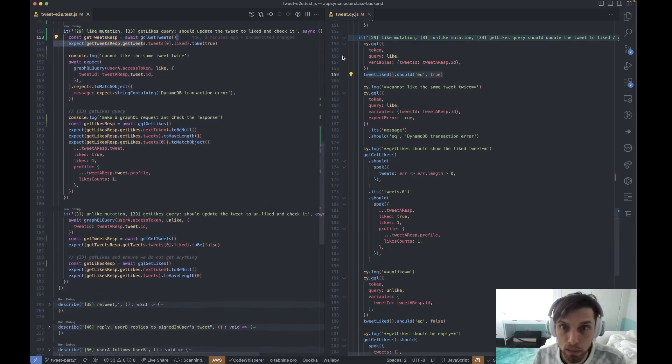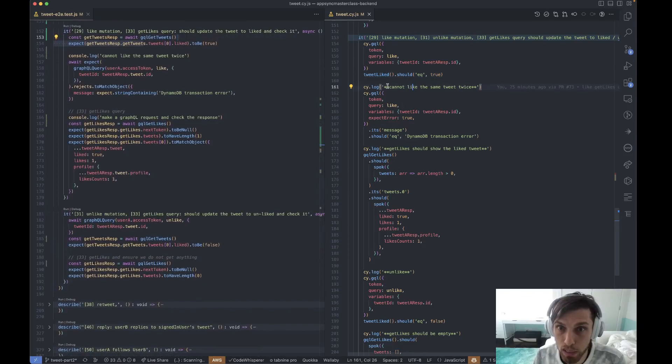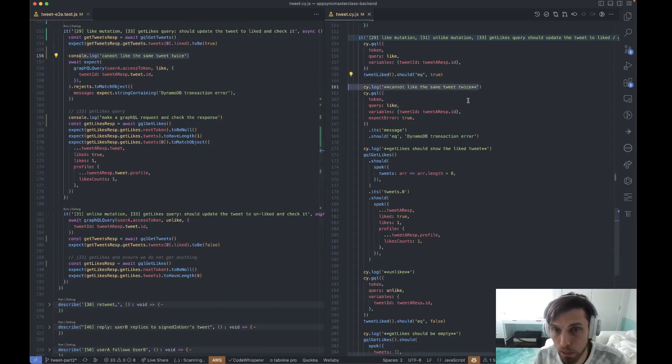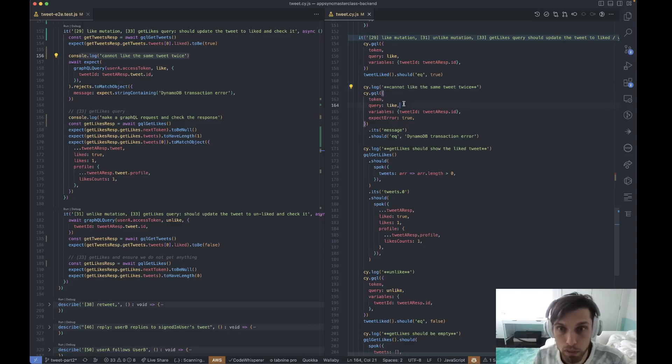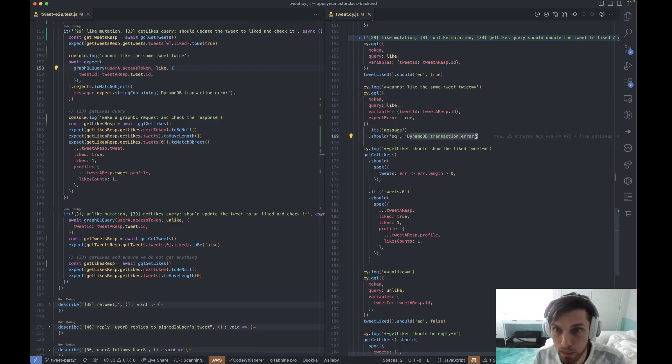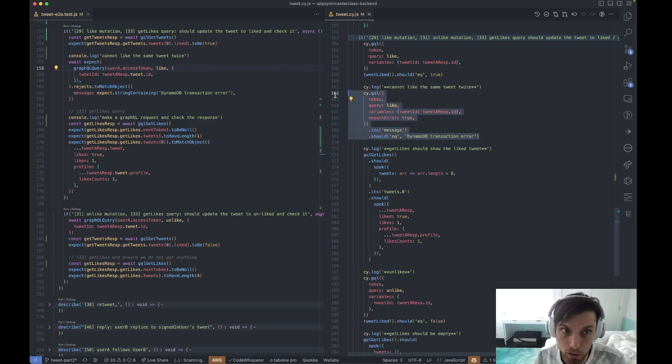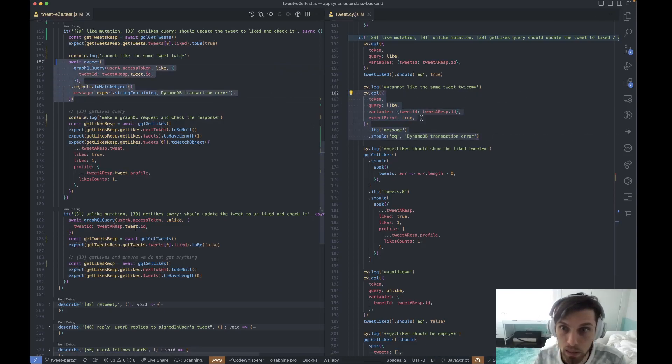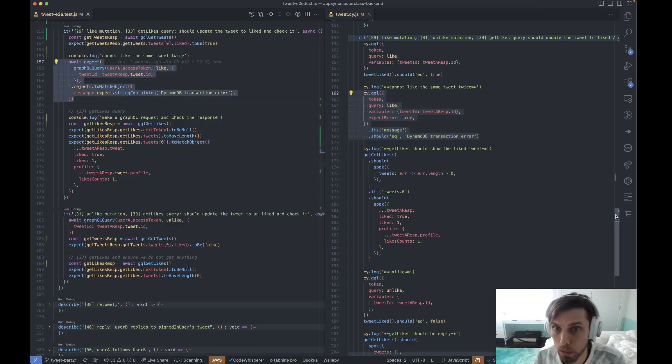And right after that, we try to like the same tweet twice. You see, we have the same console log comment. So we try to like, like right here, and then we expect an error. So that portion is the same thing as that portion. Let's just scroll down.